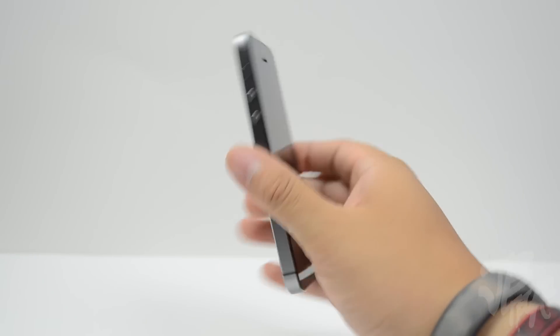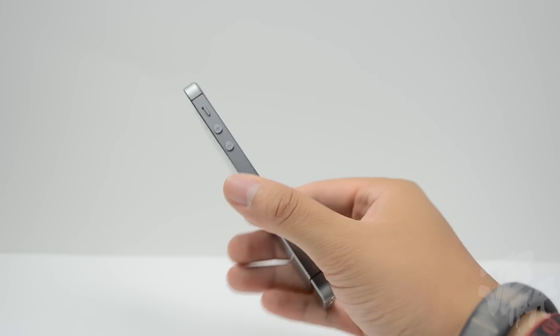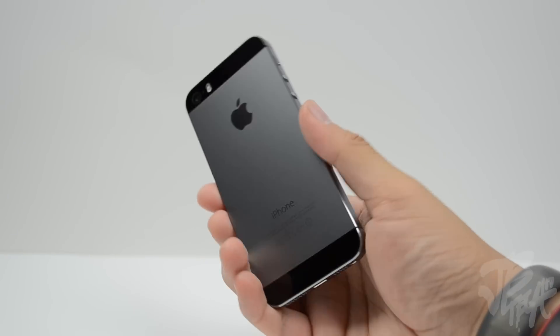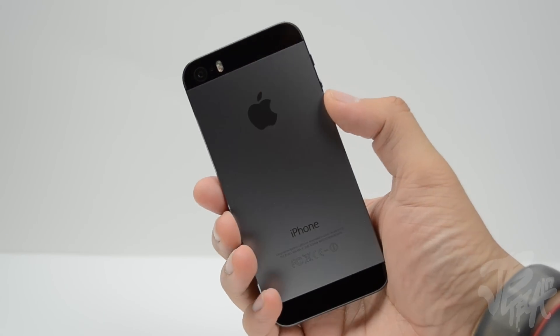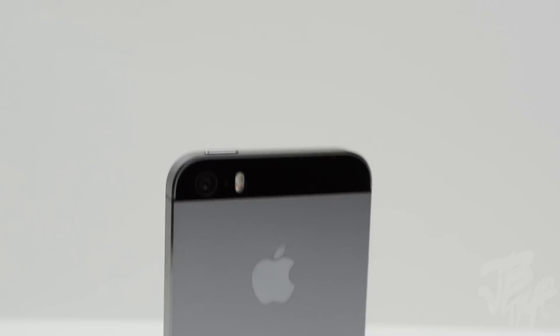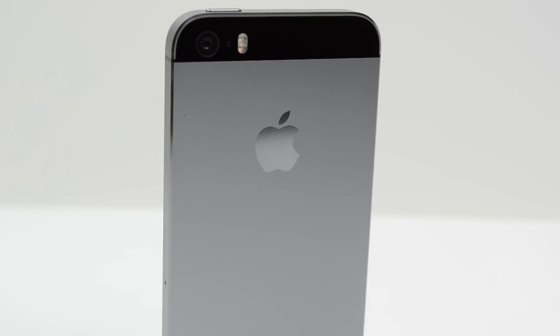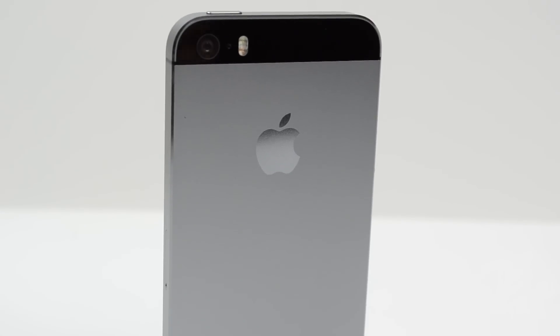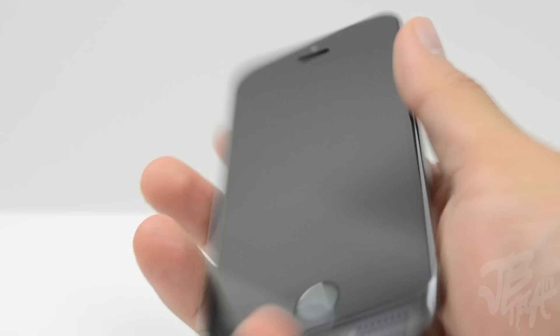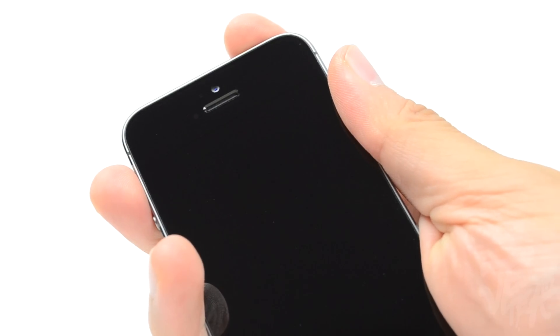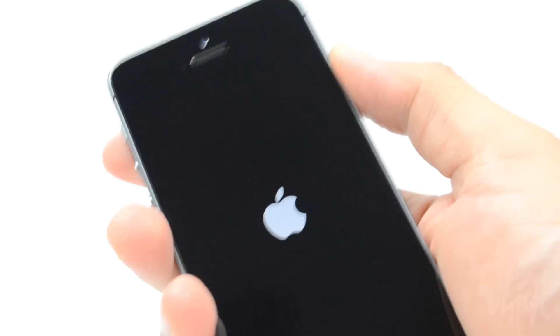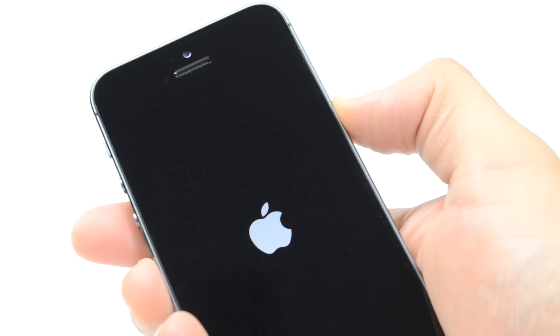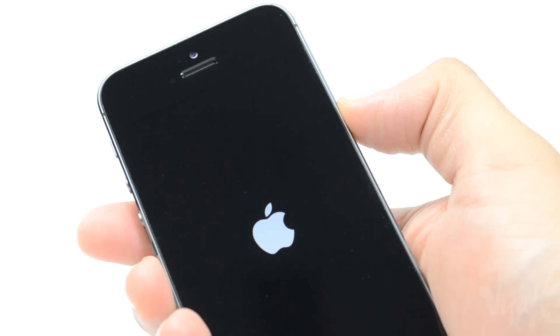We still have the 8 megapixel camera, but that has been improved quite a bit. It has slow motion recording and all this different stuff. Overall, I think this is a great looking iPhone. I'm a fan of the space gray. Now I'm not going to leave you guys hanging without booting it up, so let me go ahead and boot this up. It's still going to be the retina display, 4-inch display.